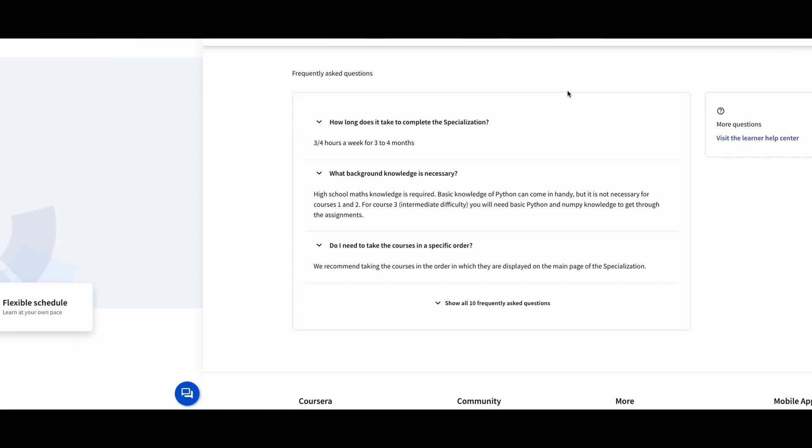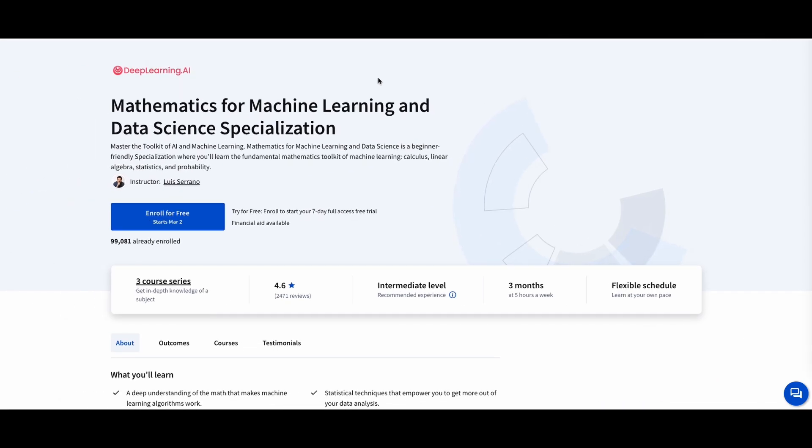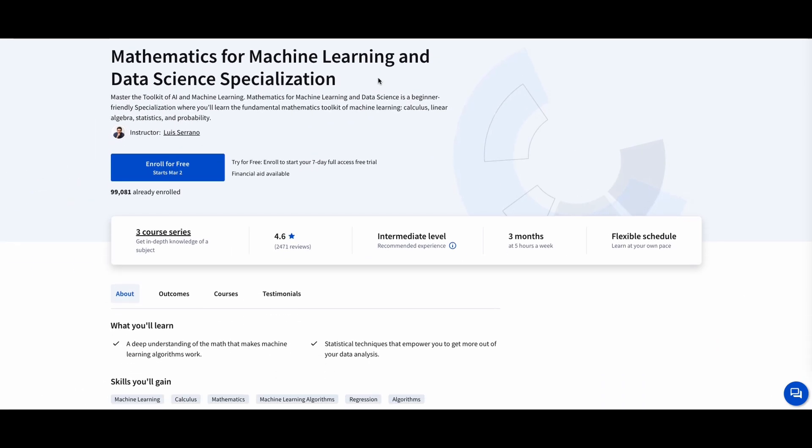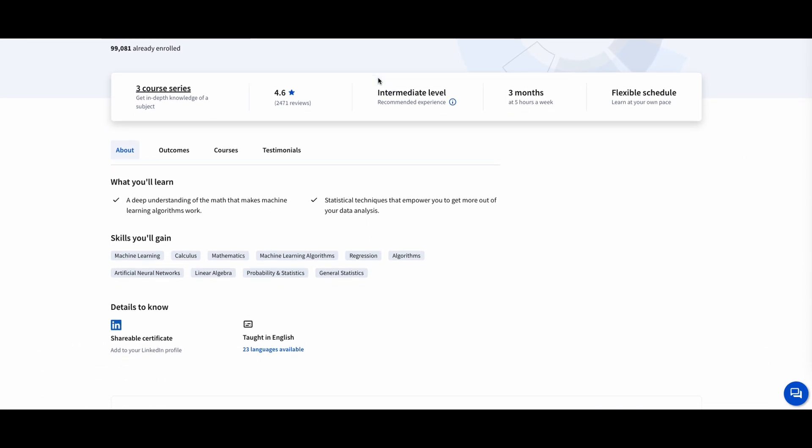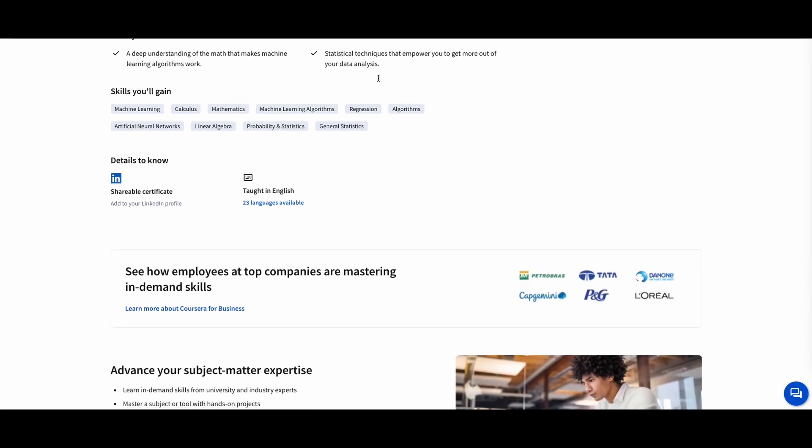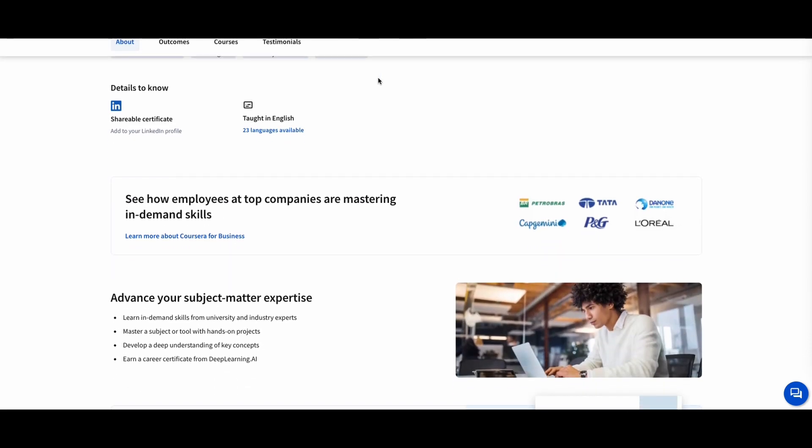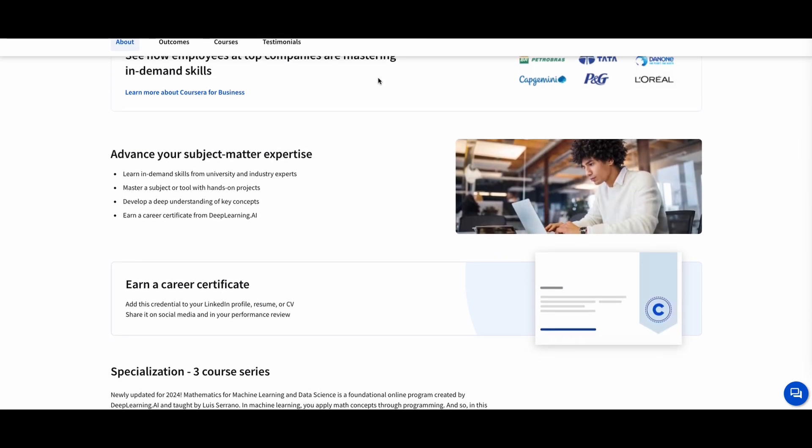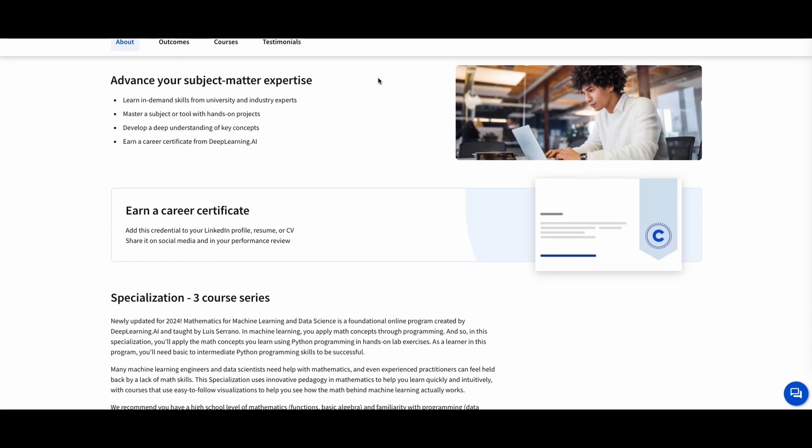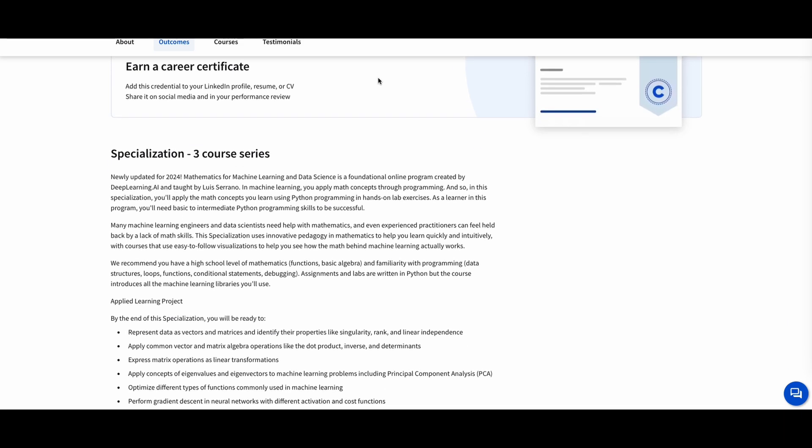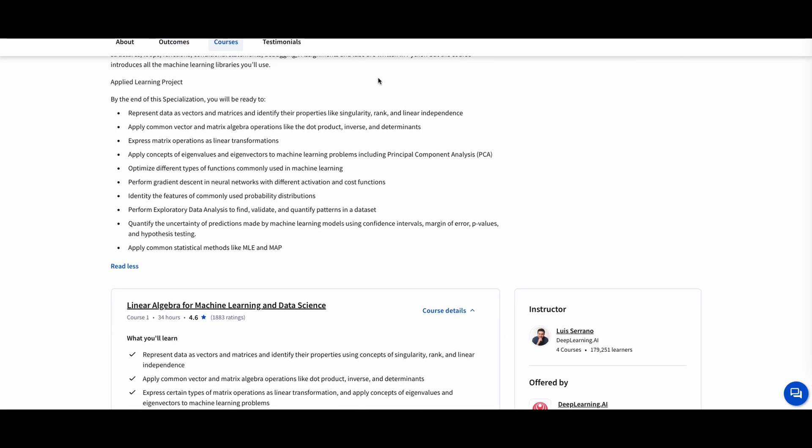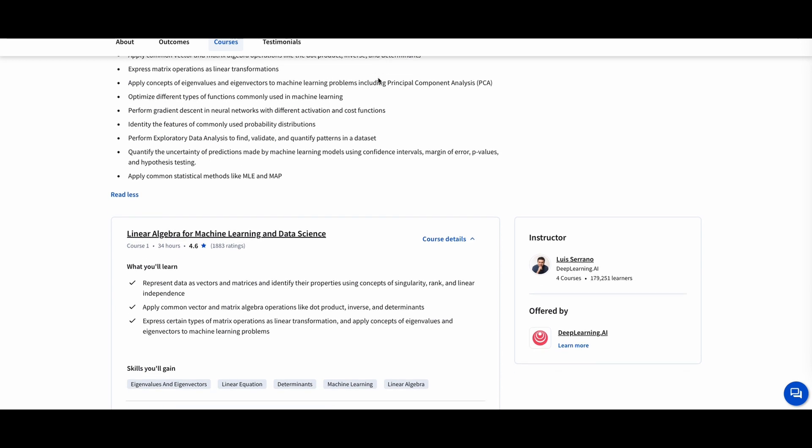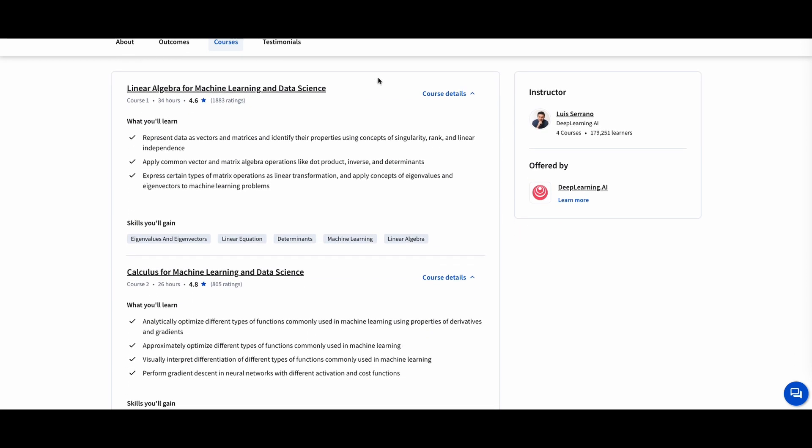Mathematics for Machine Learning and Data Science, Deep Learning AI. For a deep dive into the math that powers AI, this course is a great fit. It covers linear algebra, calculus, probability, and statistics, focusing on how these concepts are used in neural networks, deep learning, and data science.